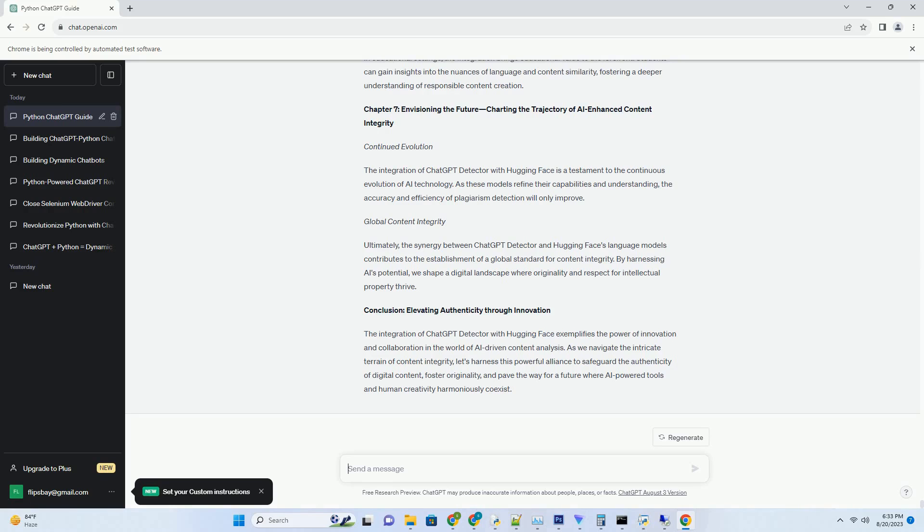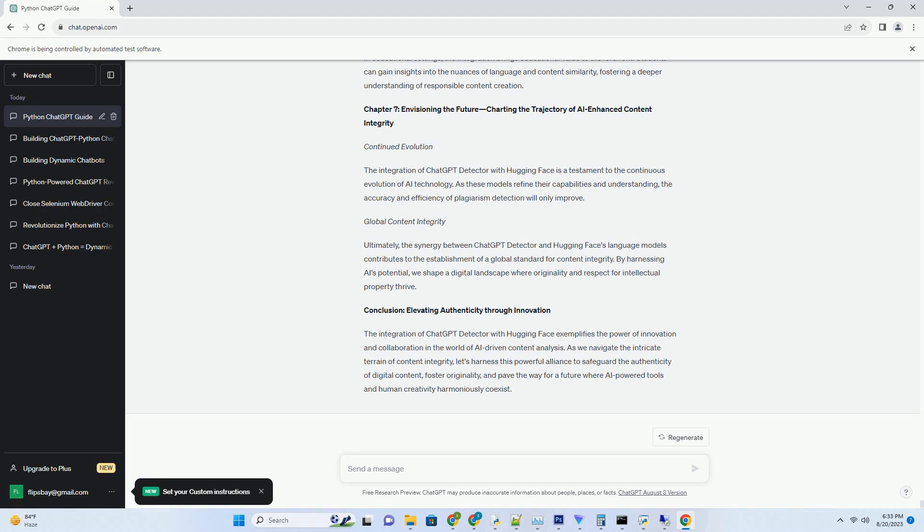In the dynamic digital landscape, safeguarding content integrity has become more critical than ever. Enter ChatGPT Detector Free, a game-changing solution that empowers content creators, educators, and businesses to detect potential instances of plagiarism and content duplication without the burden of cost. This comprehensive guide takes you on a journey through the world of ChatGPT Detector Free, exploring its features, benefits, and how it reshapes the way we protect the authenticity of digital content.